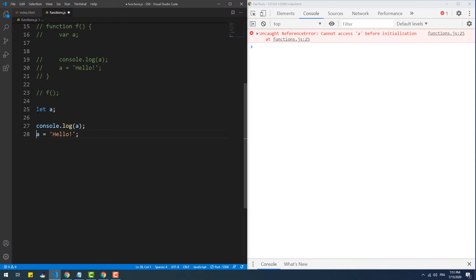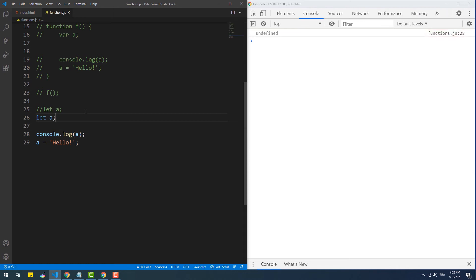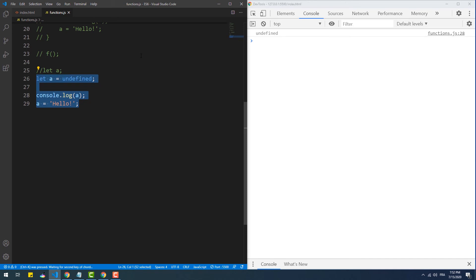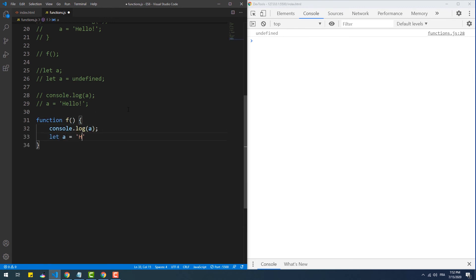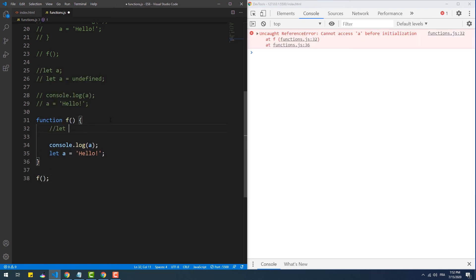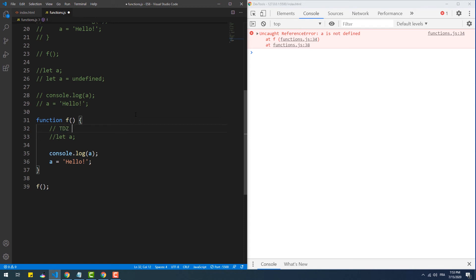'let' variables also get hoisted, however they're still not accessible before their initialization. You can think of it this way: 'let' variables get hoisted into a sort of another dimension — they do exist but are hidden. JavaScript developers often refer to that hidden place as the TDZ, which stands for Temporal Dead Zone. The TDZ of a variable starts at the beginning of the scope until the line where it gets declared, so the only way to get a variable out of its TDZ is to declare it before trying to access it.